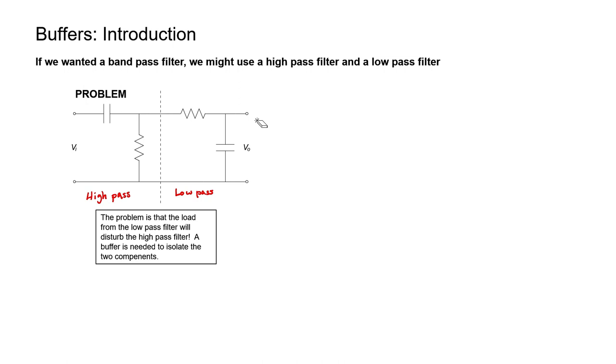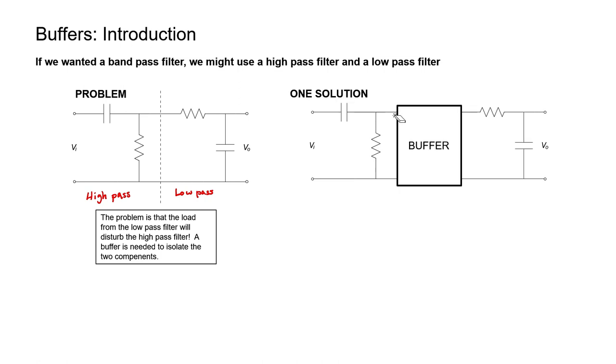Something that we can use in order to make this work is a buffer. A buffer represents a very high impedance output for the first stage and a very low impedance input for the second stage. Effectively, no current passes through this line into the buffer. The input impedance is very high, ideally infinite. In other words, it doesn't use up any current from the first stage of the circuit. If it doesn't use any current, it won't affect the voltage.